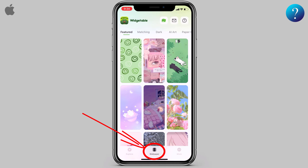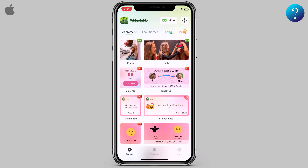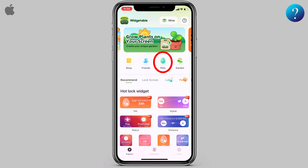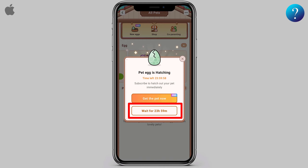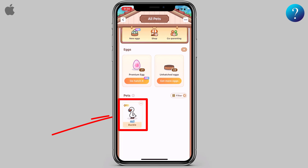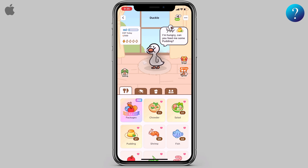There are also many amazing wallpapers. To get your pet, you can create cute pets on your lock and home screen. Click on it, then you can get a free egg. You must wait 24 hours for the pet's egg to hatch. After 24 hours, this is your pet — later I'll show you how to take care of it and how to set it on the lock and home screen.